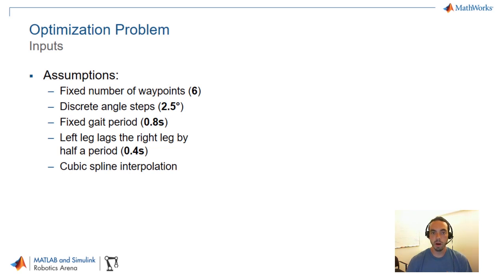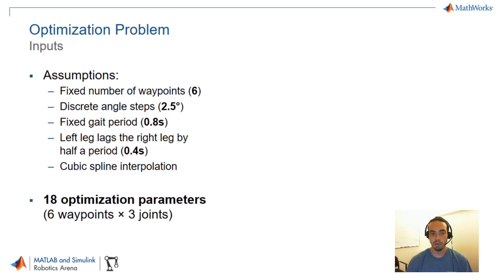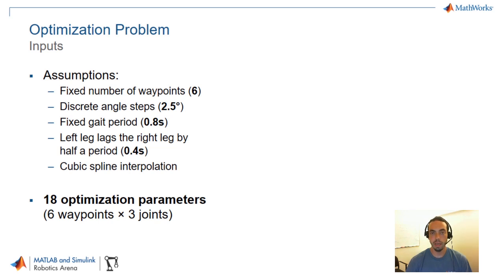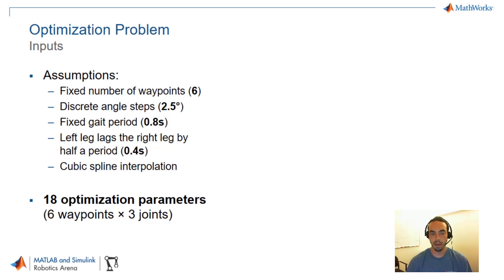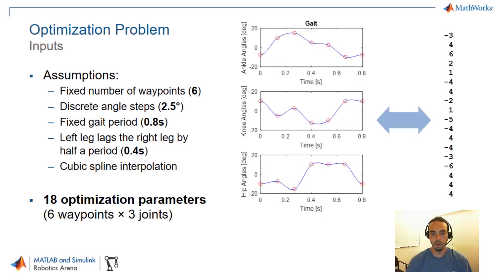If we set up our problem like this we're going to have 18 optimization parameters. And this comes from six waypoints times three joints. So each of the three leg joints, the hip, the knee and the ankle, are going to have six waypoints that are going to repeat over a sequence. And because of our assumption that the left and the right leg are using the same gait just out of phase, we're cutting down that search space by half. So what we get ultimately is converting a gait like you see in the figure to a set of 18 integer values.